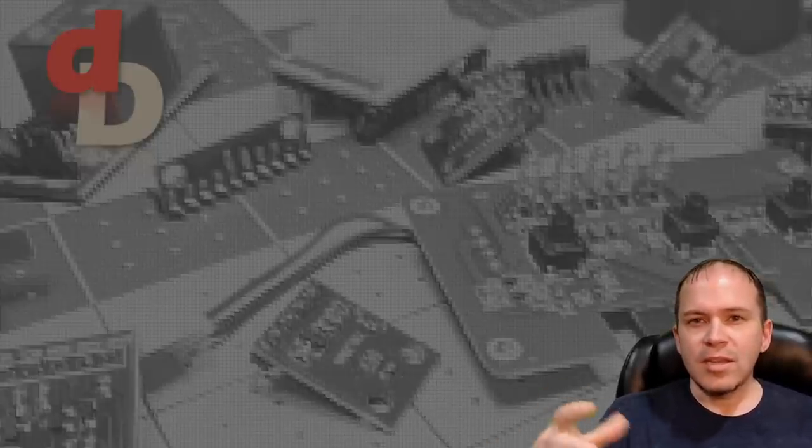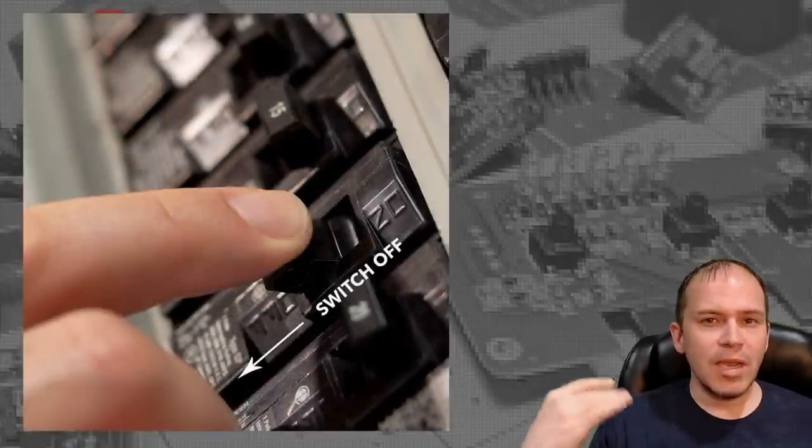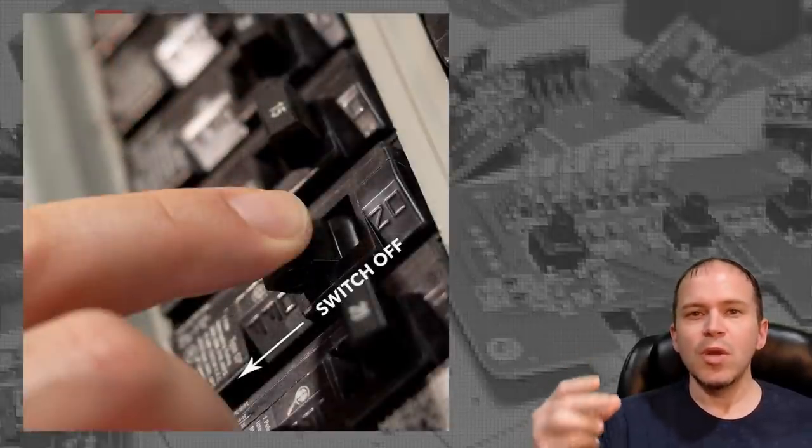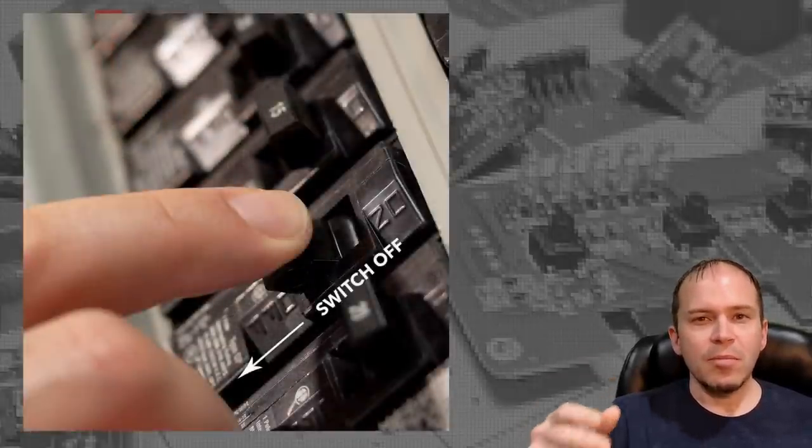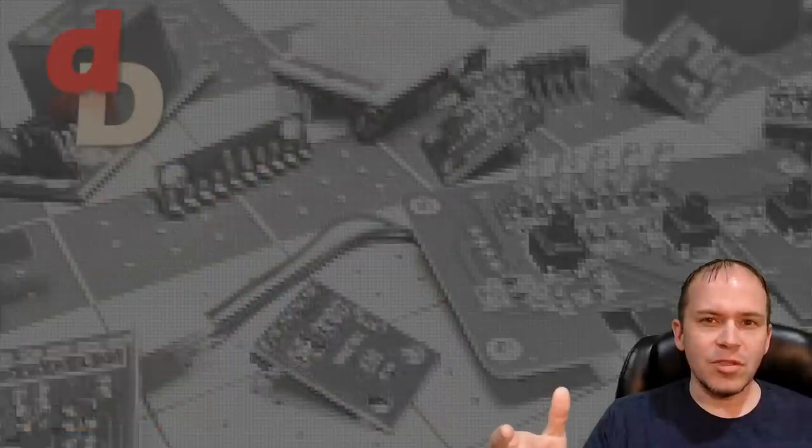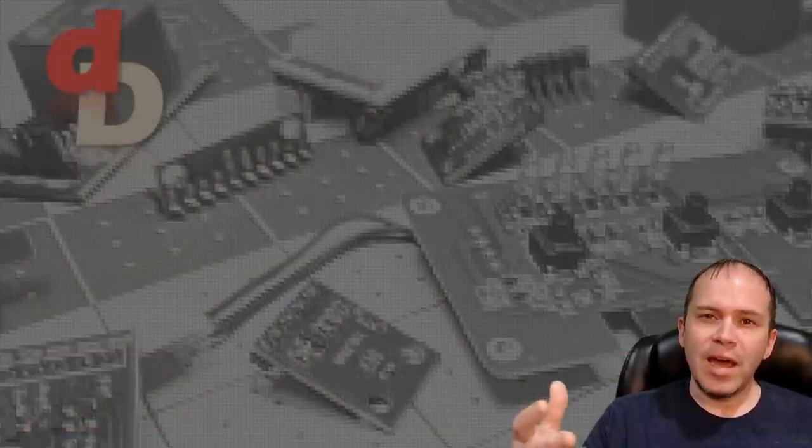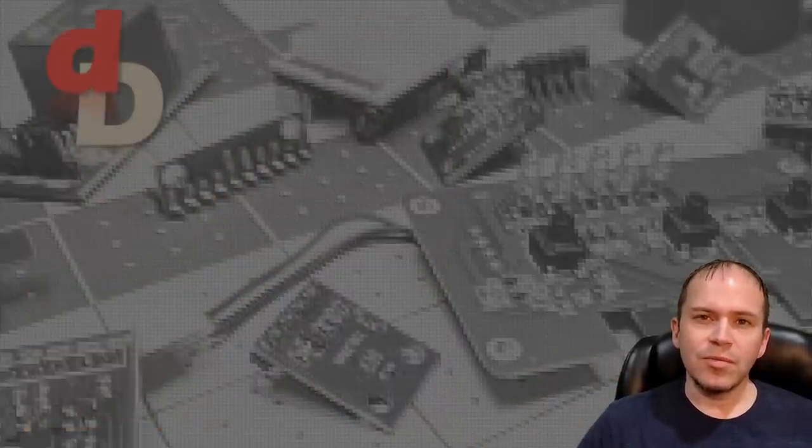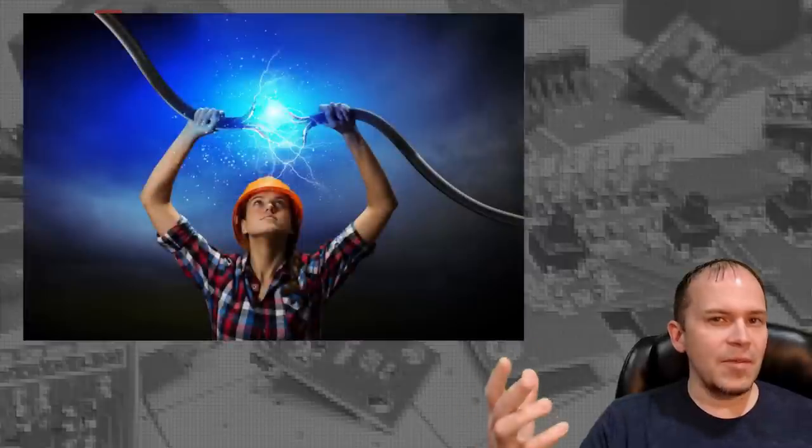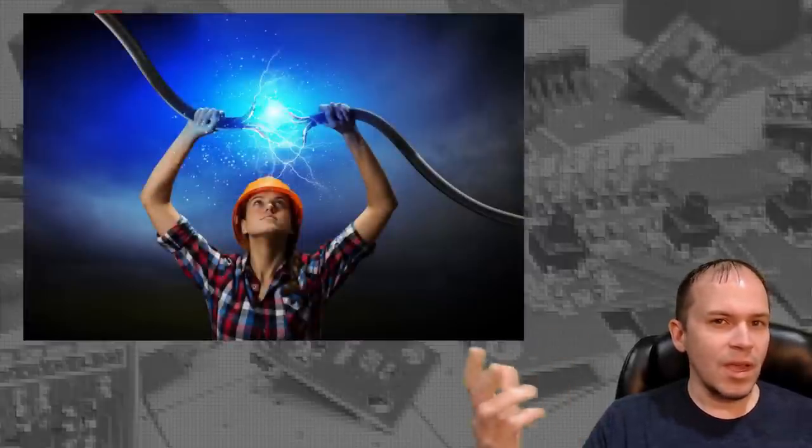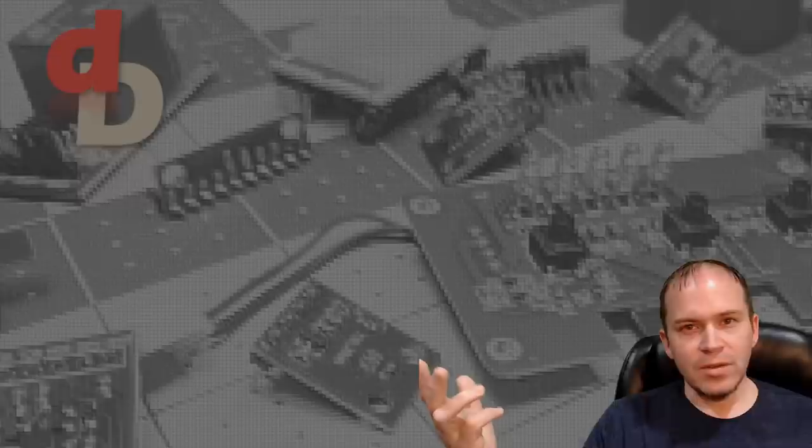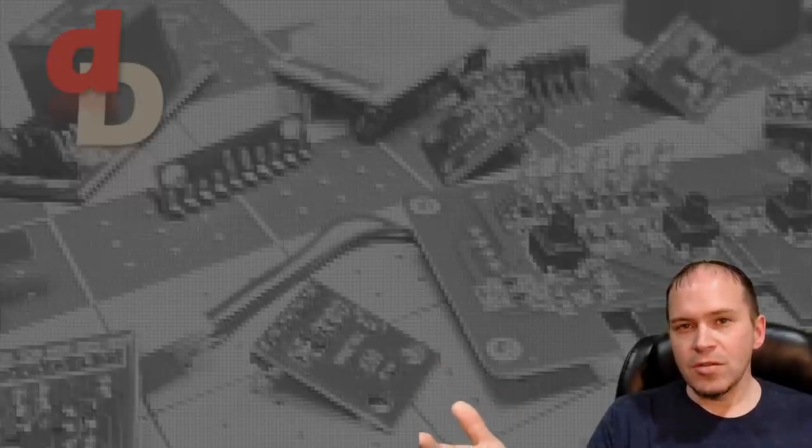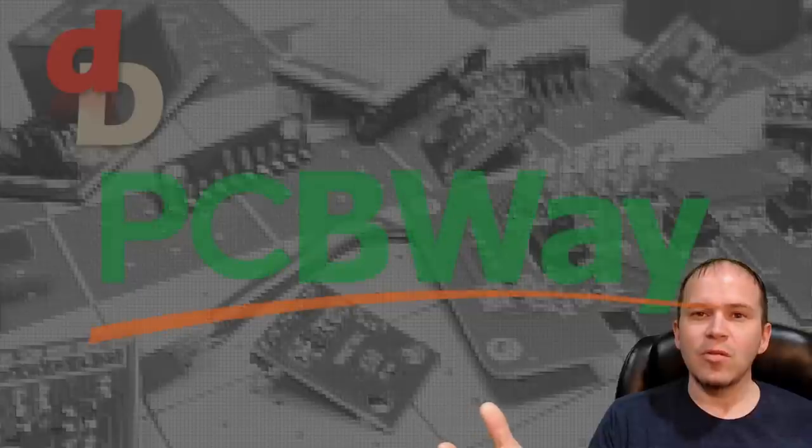With that said, do make sure the breaker is turned off. Double check, triple check, do what you need to do. Check with a meter or a non-contact voltage meter and find out if that circuit is really turned off. And anytime you have any doubt, do consult an electrician.